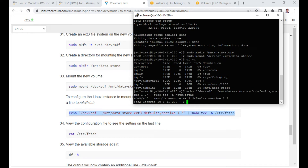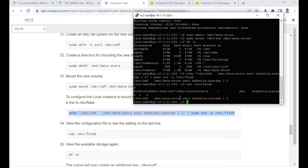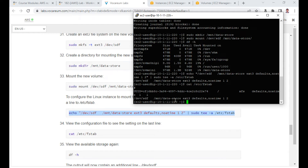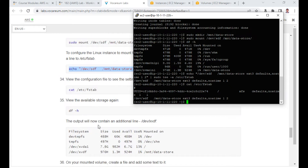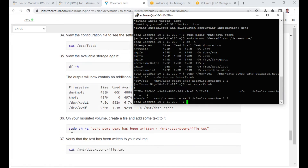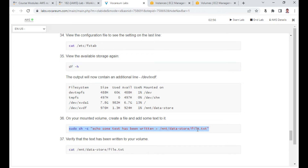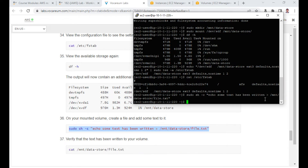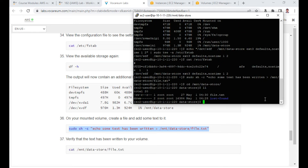The fstab entry is added. You can verify it with 'cat /etc/fstab' — you'll see the device file, the mount point, the filesystem type ext3, defaults, and the 1 and 2 flags (not a swap file). Now let me create a text file: 'echo some text > /mnt/data-store/file.txt'. You can verify in /mnt/data-store — there is now a file called file.txt.